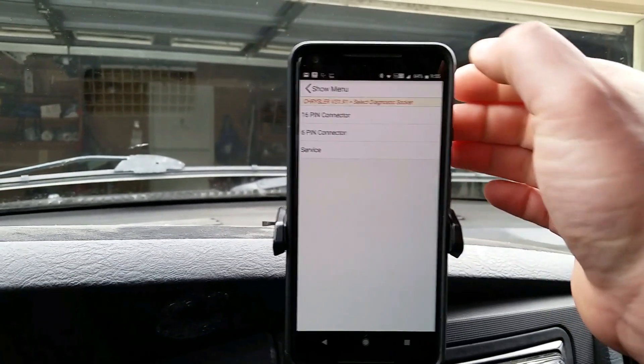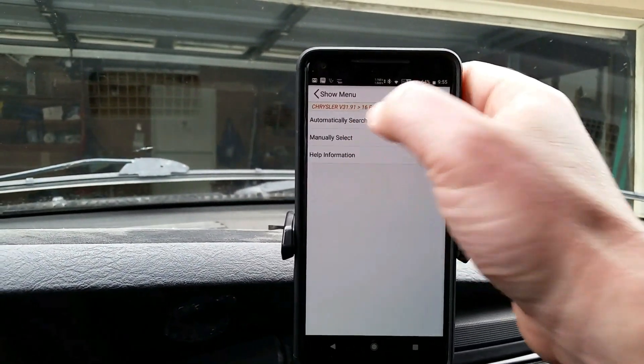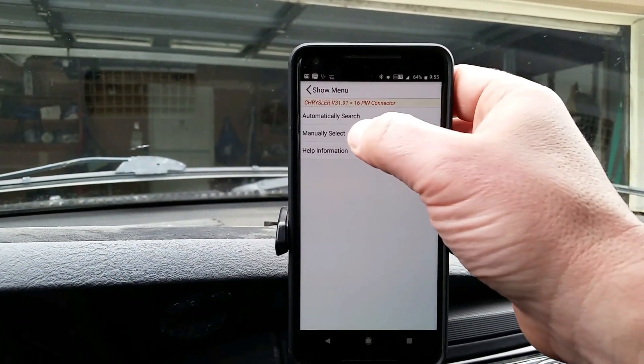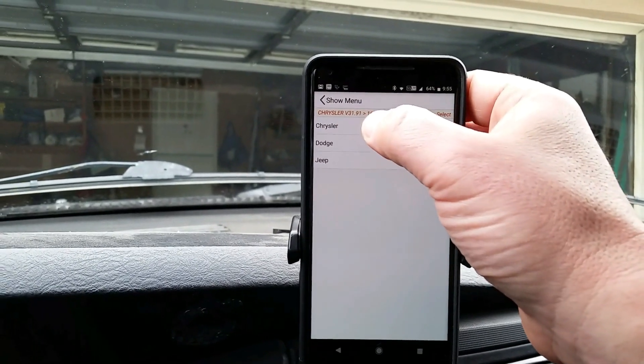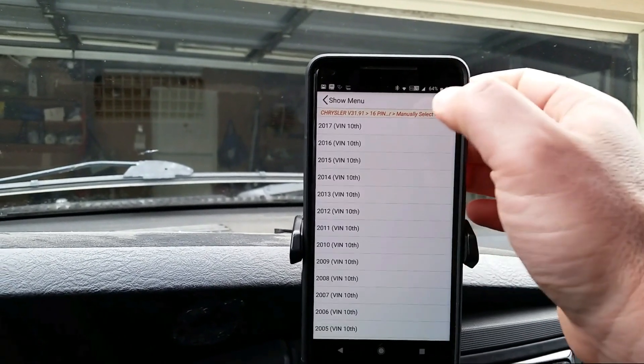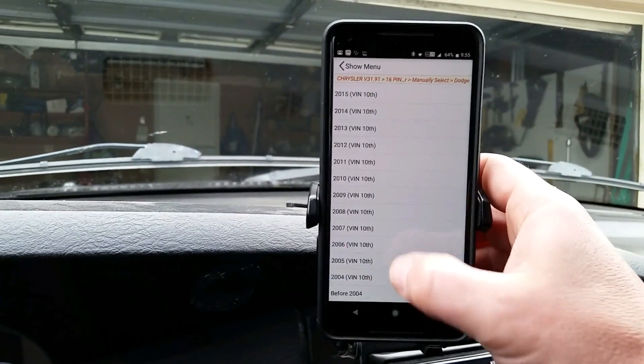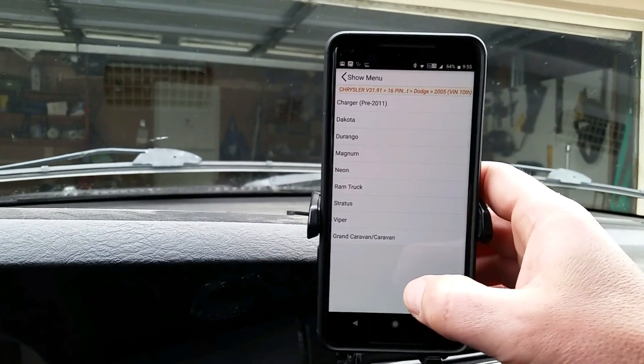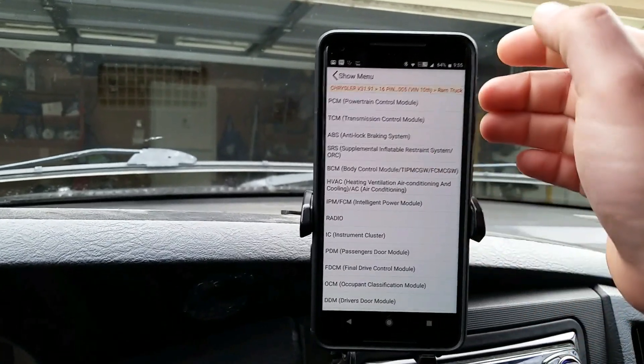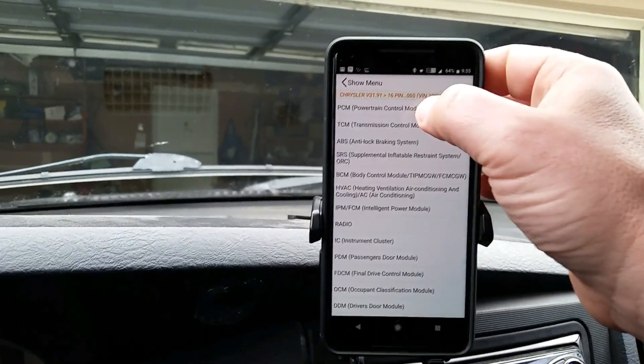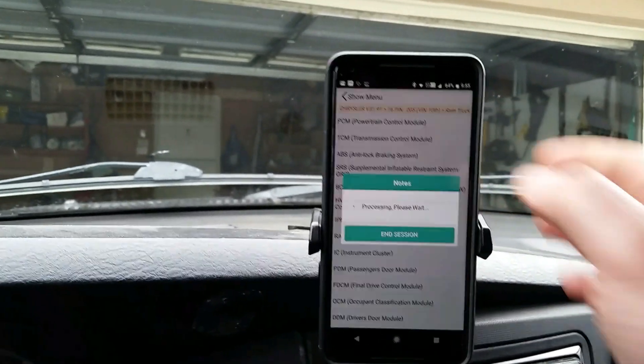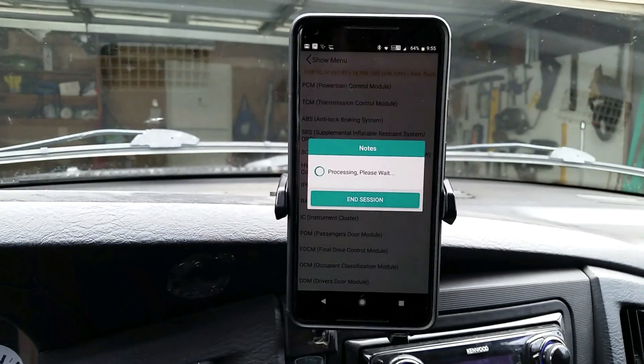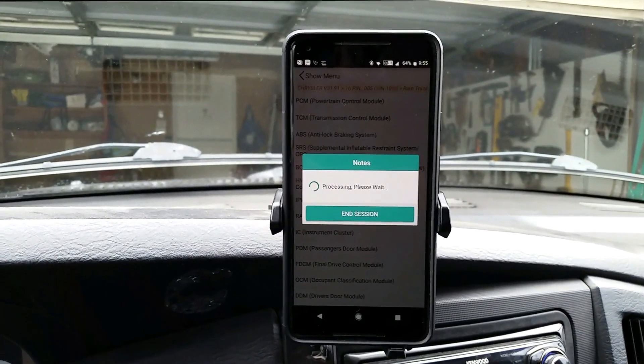All right we got a 16 pin connector, manually select because it goes a lot faster. Ram truck and we're going to go into PCM.